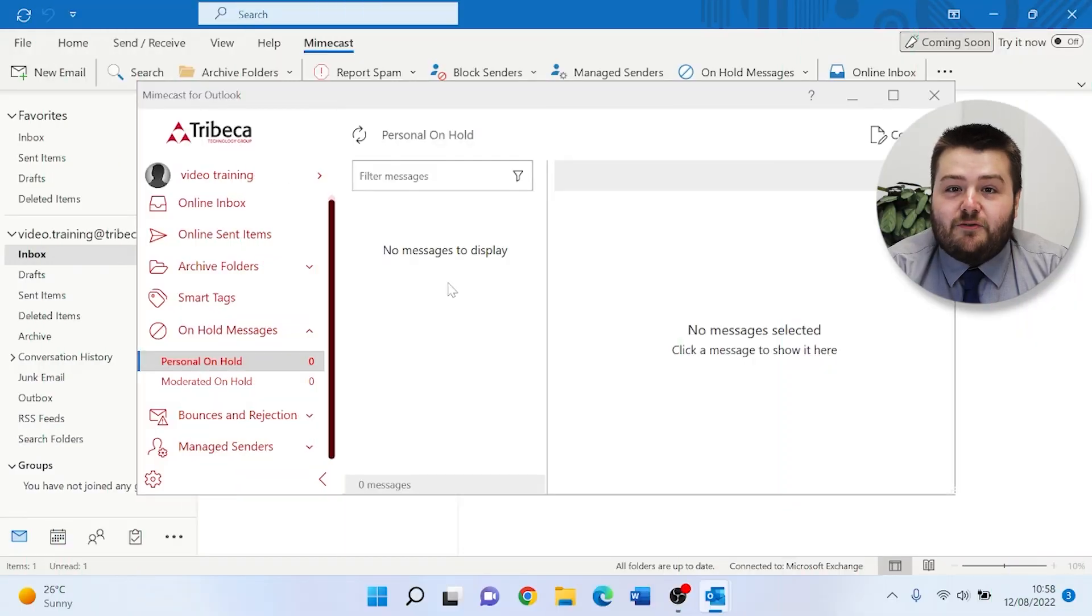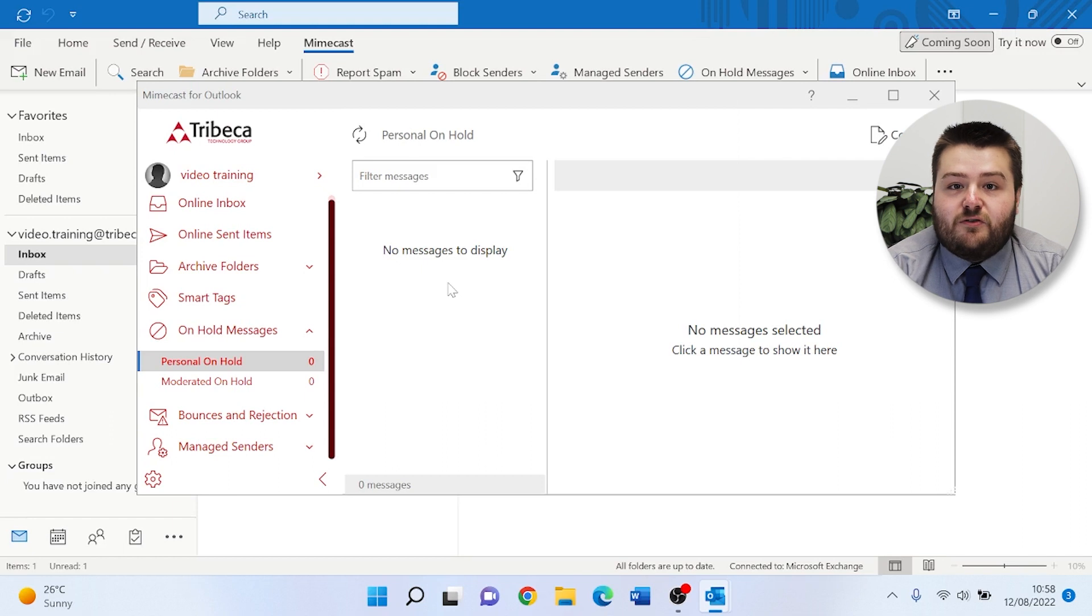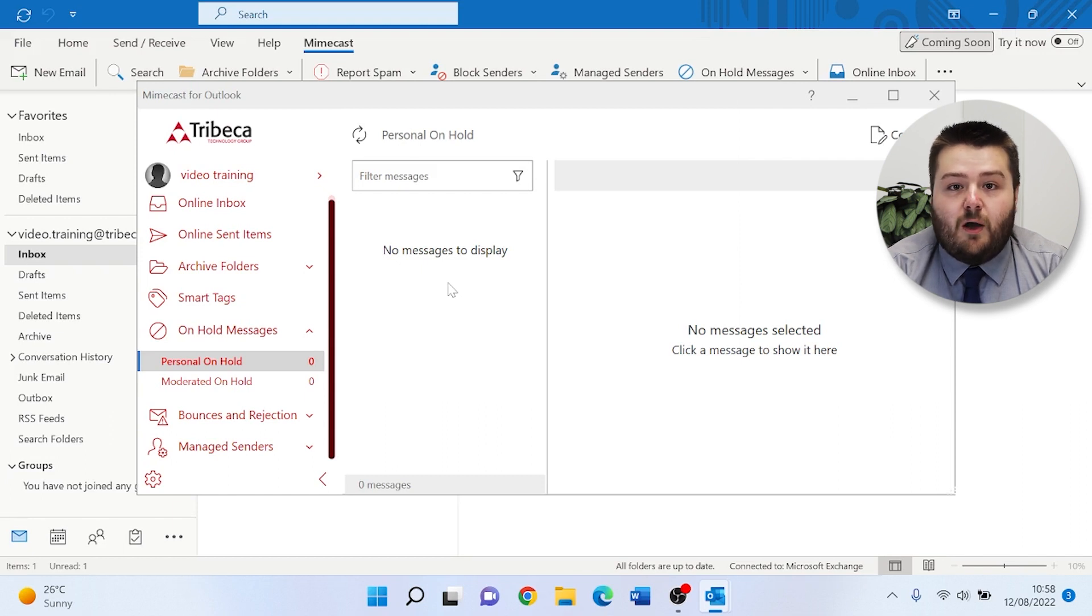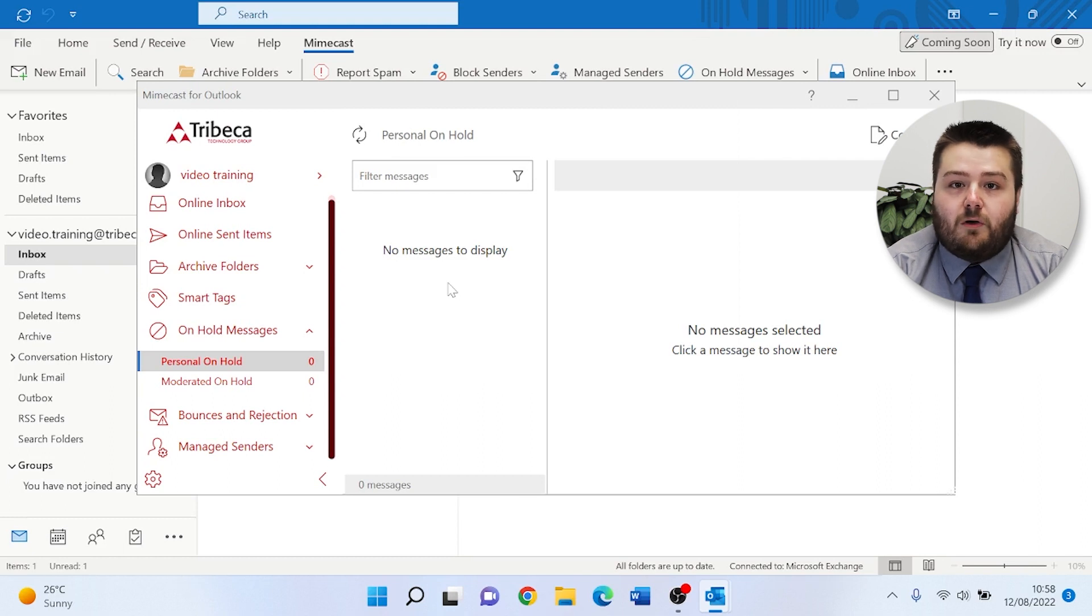Additionally to releasing emails, you can add recipients to an allow list and a block list. This ensures any emails you require can come through to you with no issue, but also any emails that are spam can be blocked going forward.